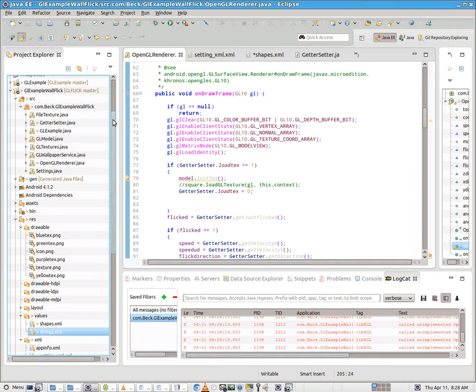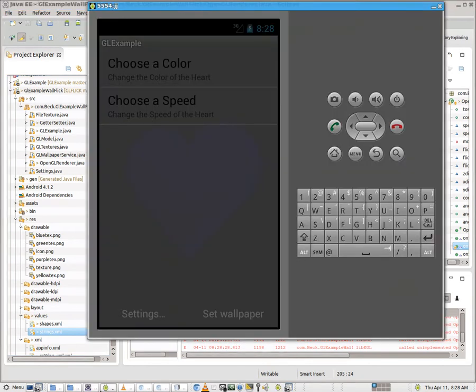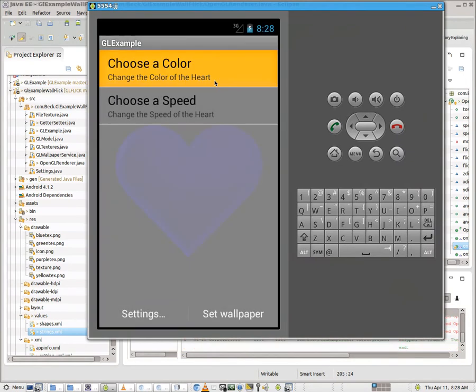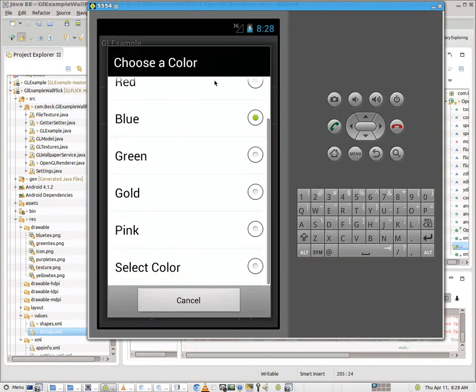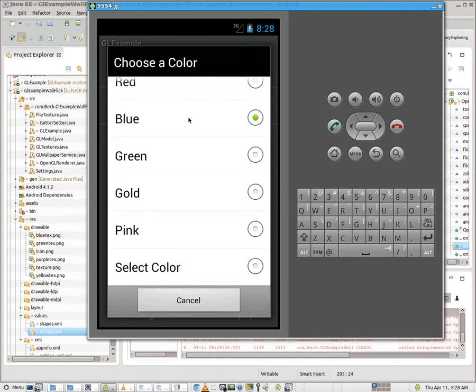Hello, this is Mr. Beck. Welcome to part 3 in my tutorial series on working with an OpenGL wallpaper inside of Android.